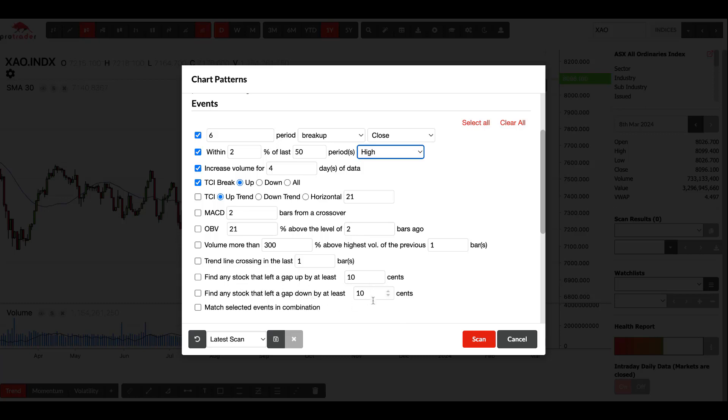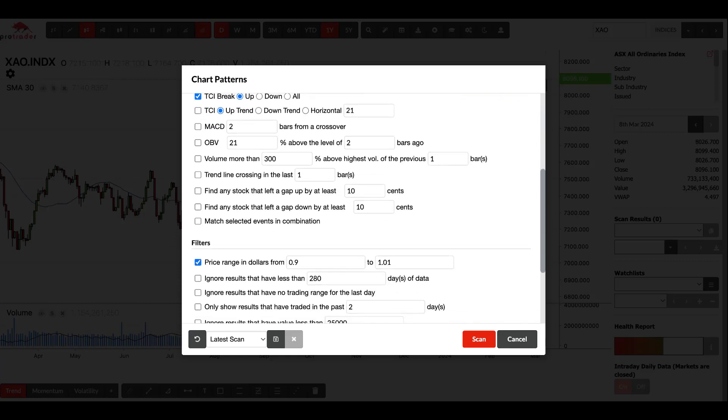As I mentioned, these are OR formulas, so it's going to look for that or that or that. If you click on match selected, it becomes an AND formula, so you'll be looking for this and this and this. You can imagine your number of stocks would be a lot less coming up in the scans.